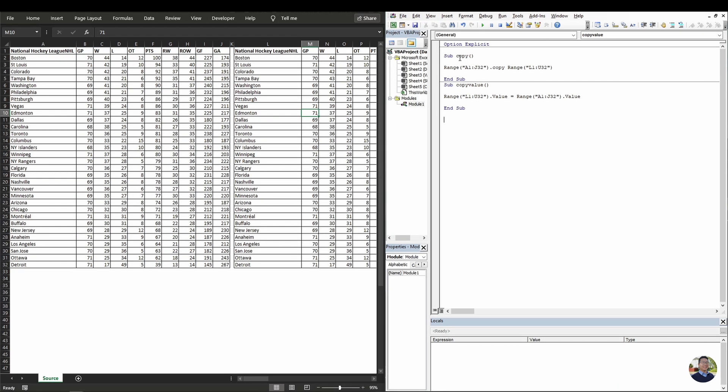As you can see, both methods we use have a specific range specified. What if you don't know your rows or the column numbers? We can actually use a dynamic method. And I'll show you how.